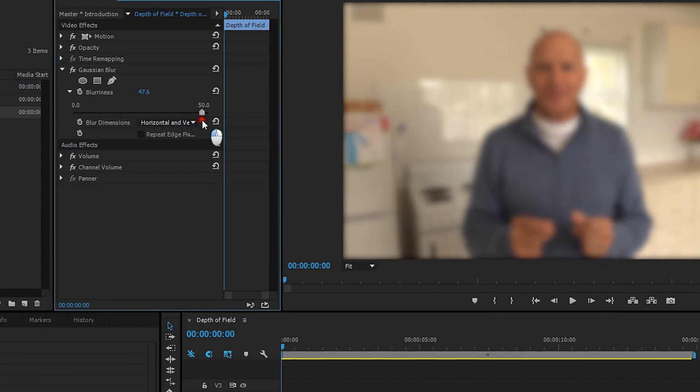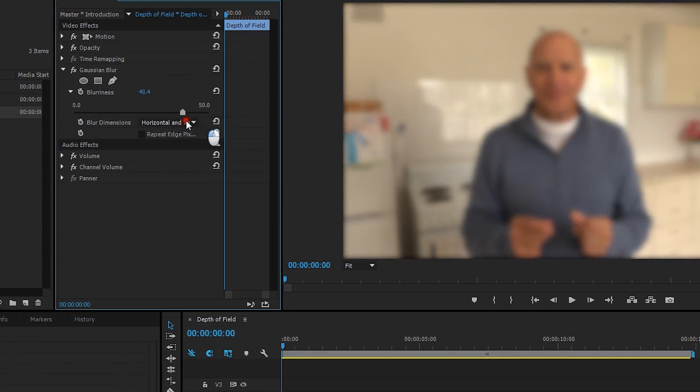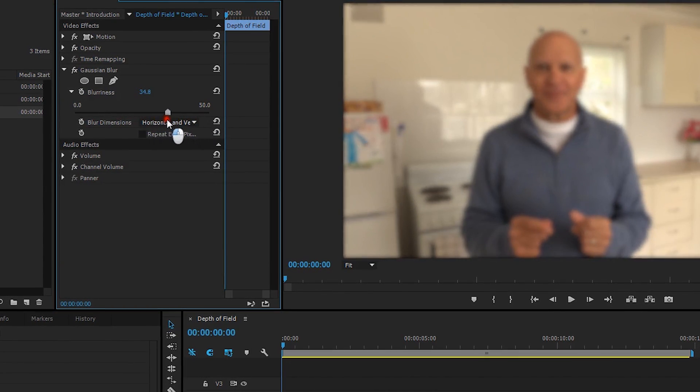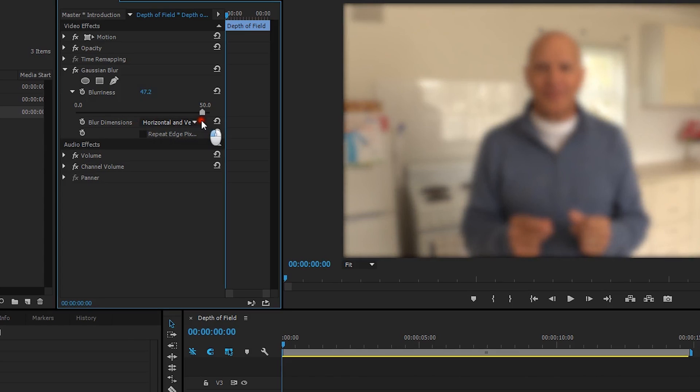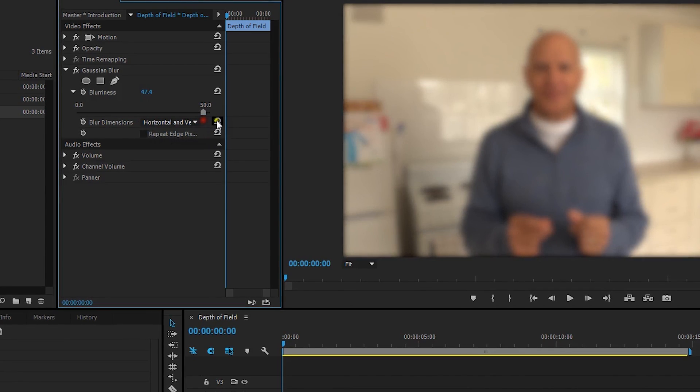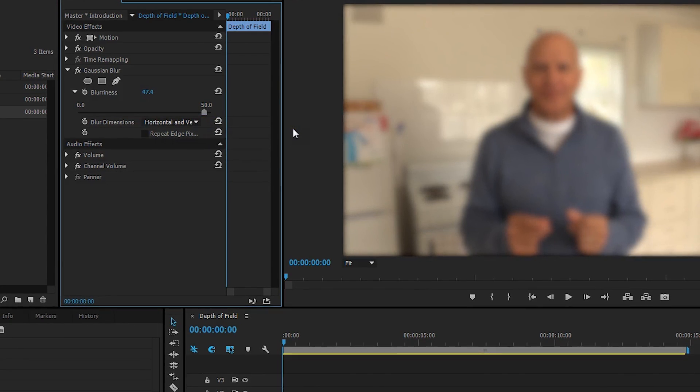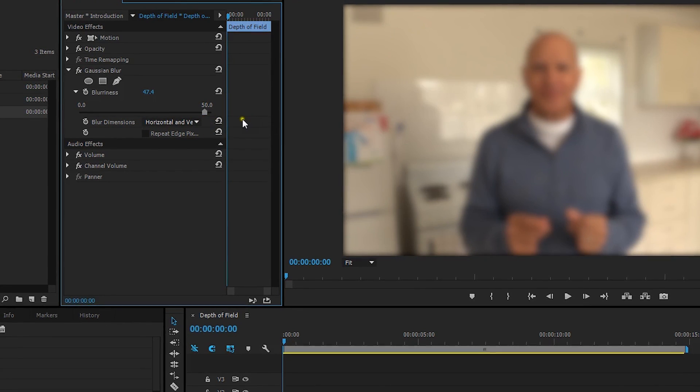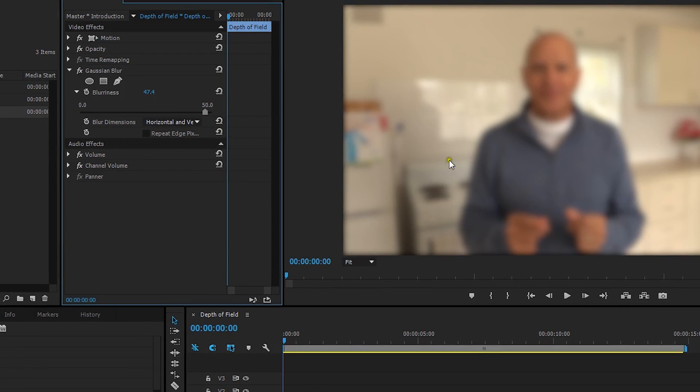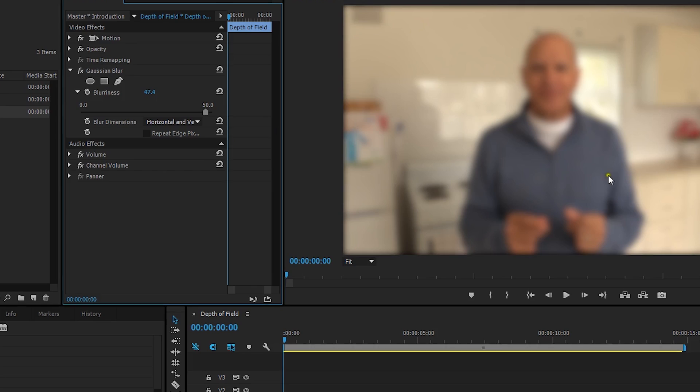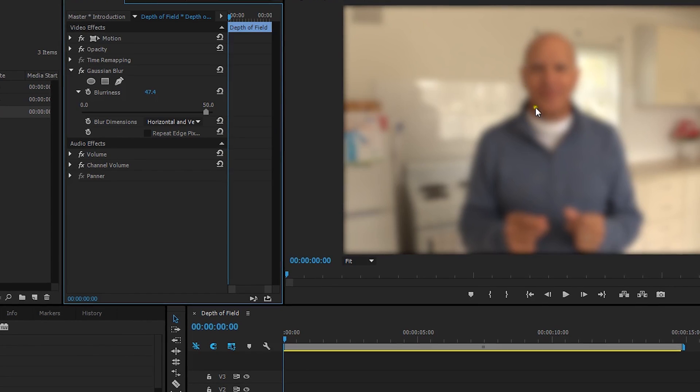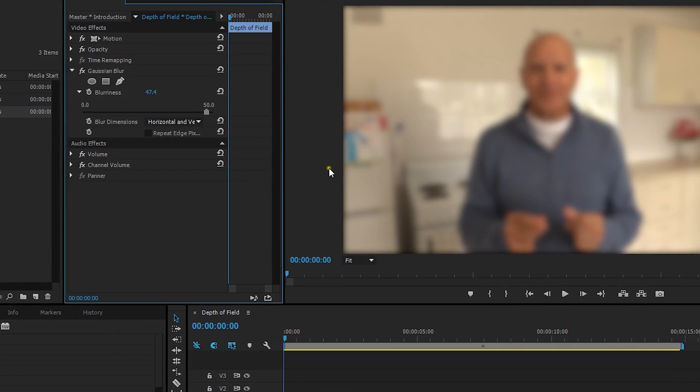Now of course you notice that when I blur the video clip, everything is blurred, and we want the foreground, which is us, or me at the moment. So we need to cut that out.